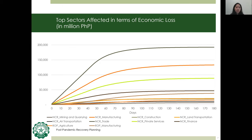In terms of economic losses, NCR trade, manufacturing, private services, and transportation are the biggest losers. The rest of the Philippines' manufacturing sector, which was initially unaffected, also ends up as one of the biggest losers resulting from the interdependence of economic sectors.